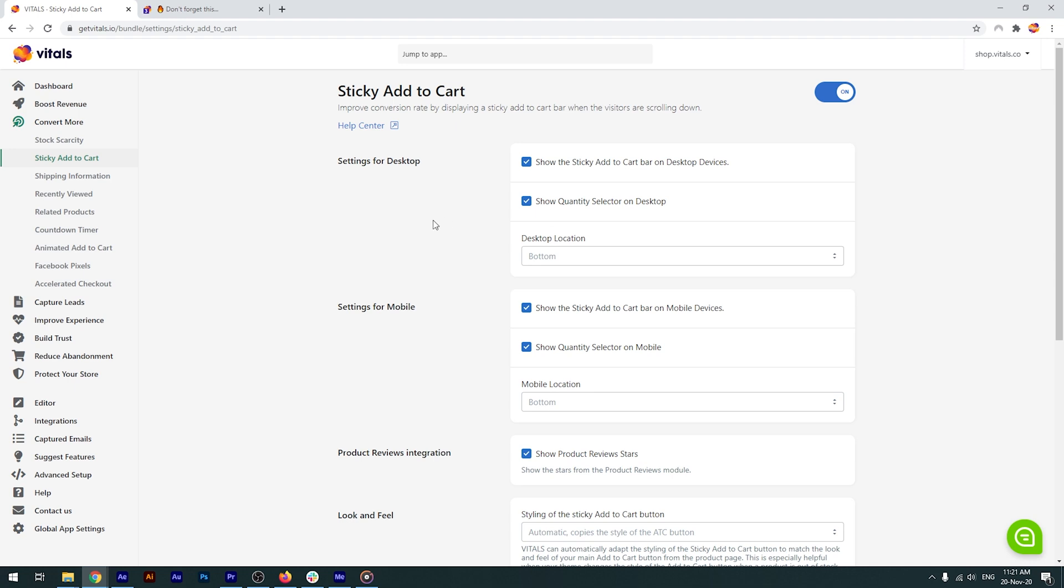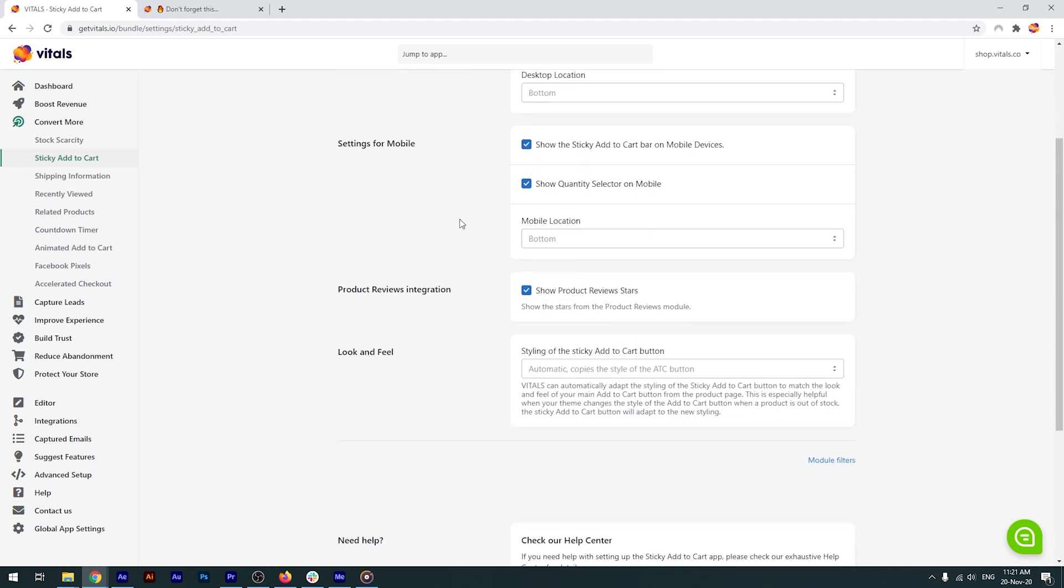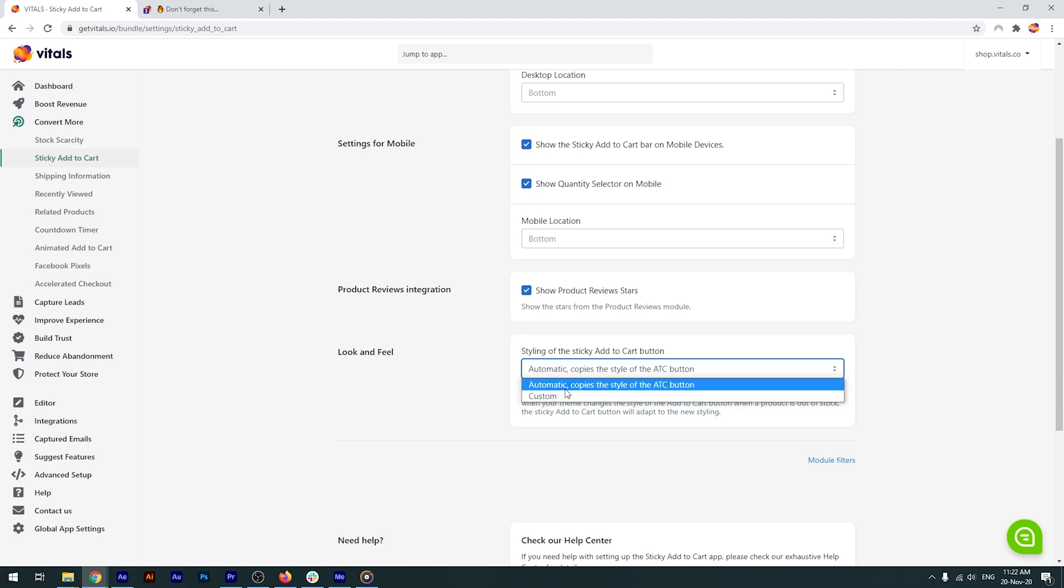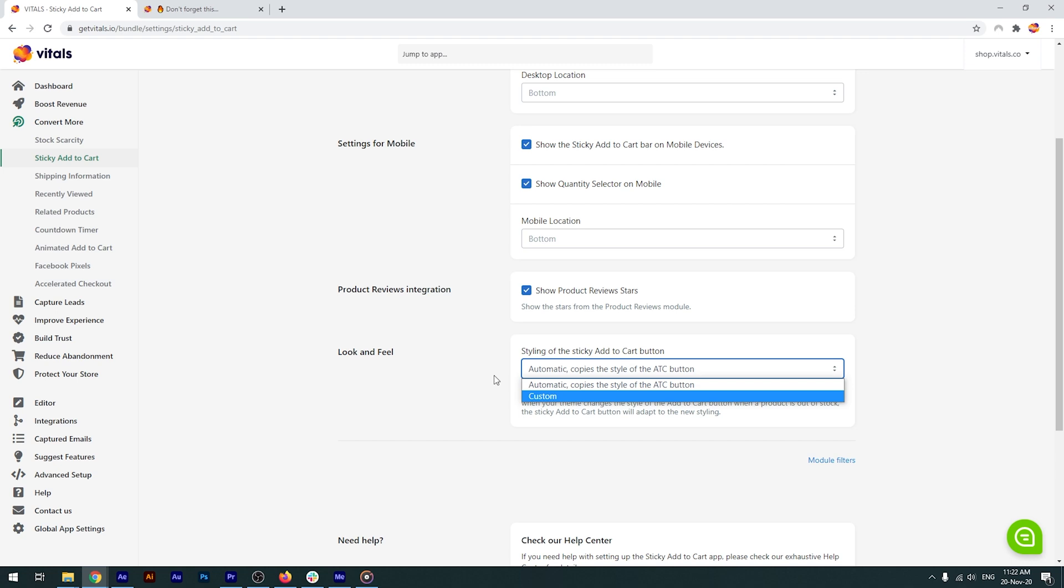To blend in with your store, the sticky add-to-cart button can mimic the look and feel of your default add-to-cart button. For this reason, the featured sticky button will automatically copy the main button's existing style. Or you can, of course, choose to customize it entirely.